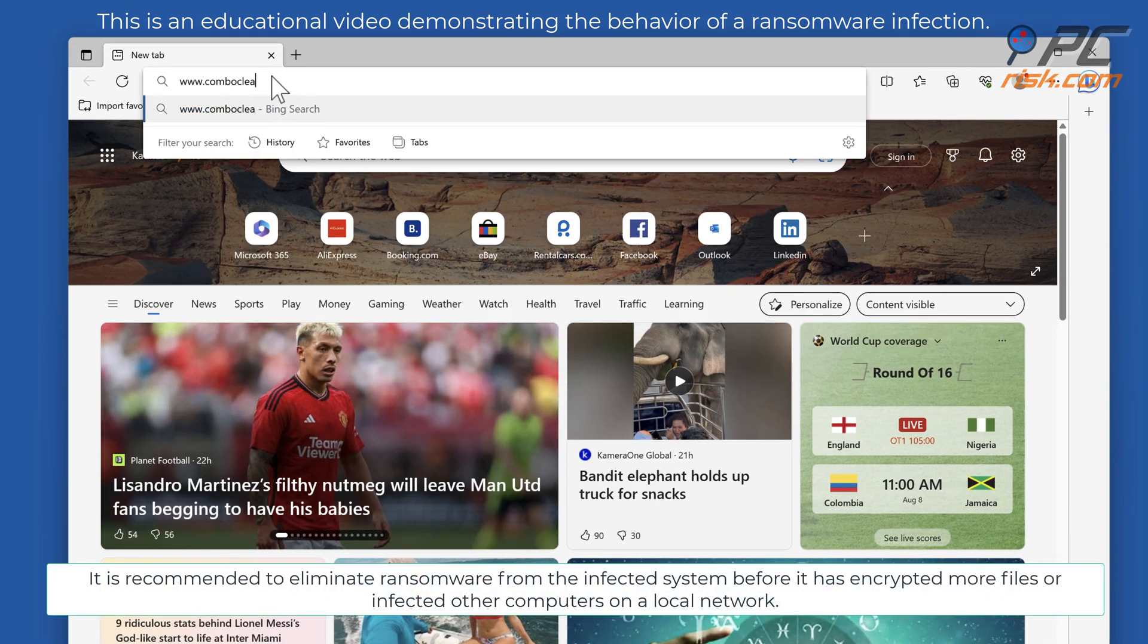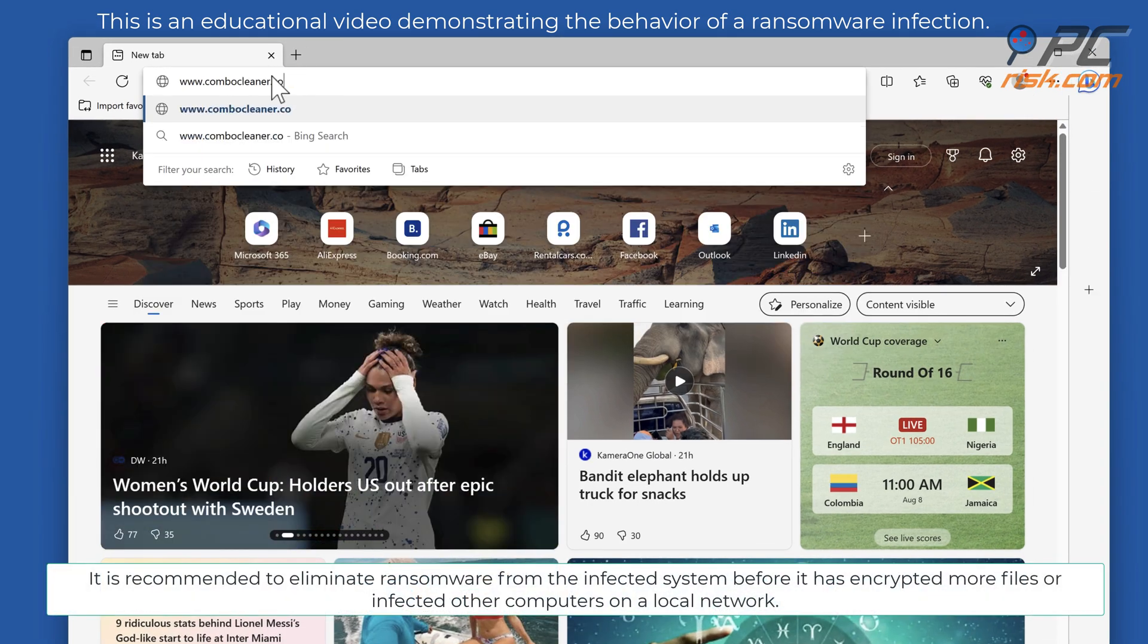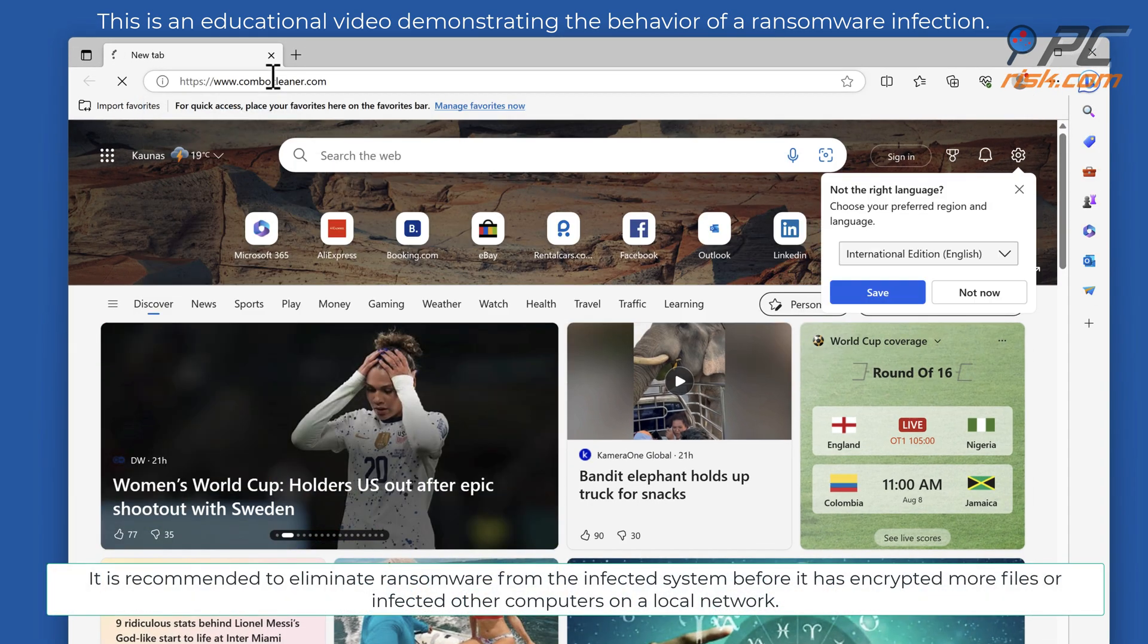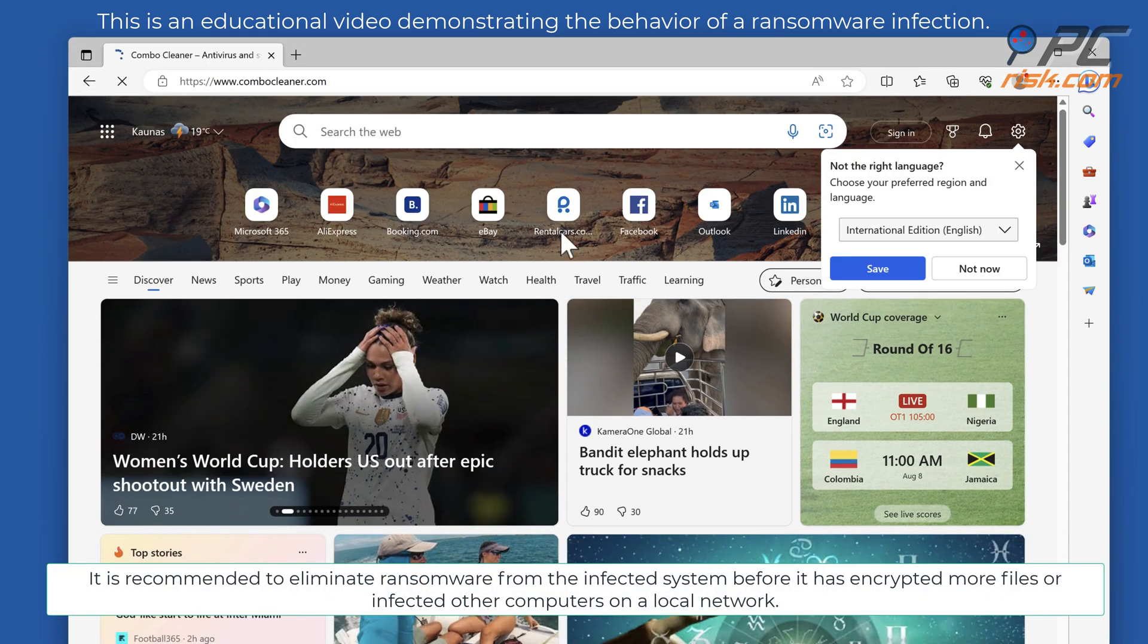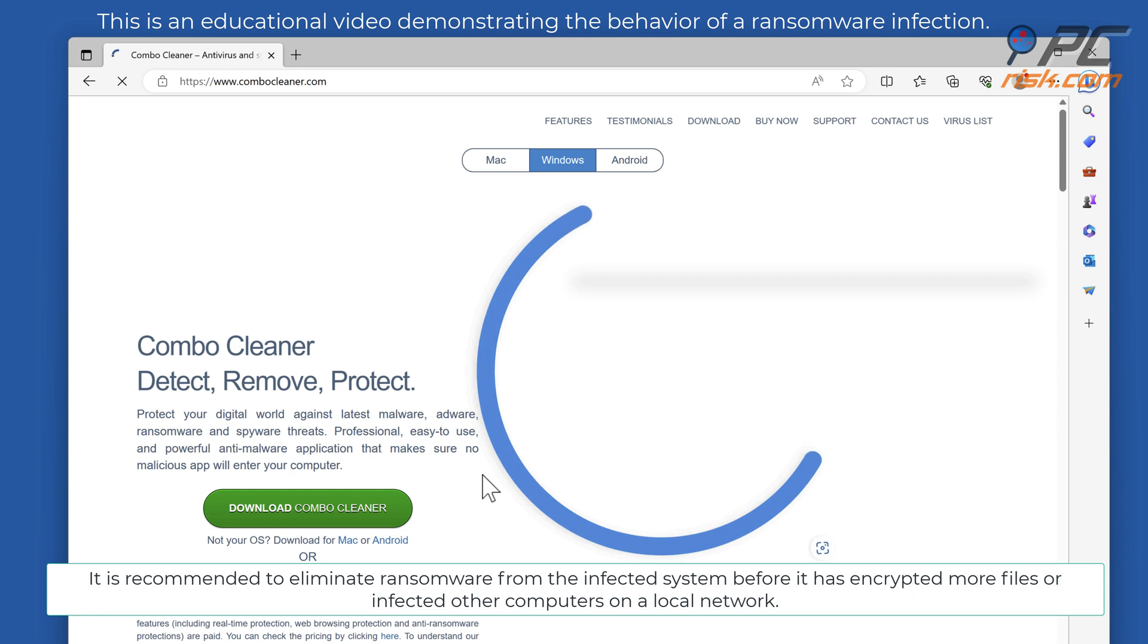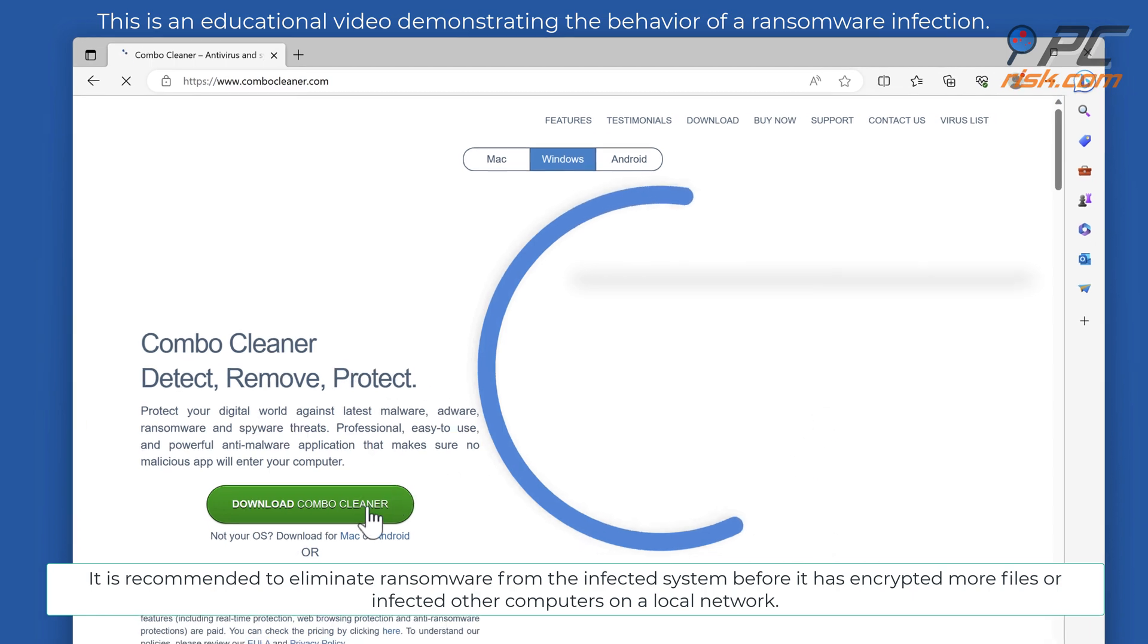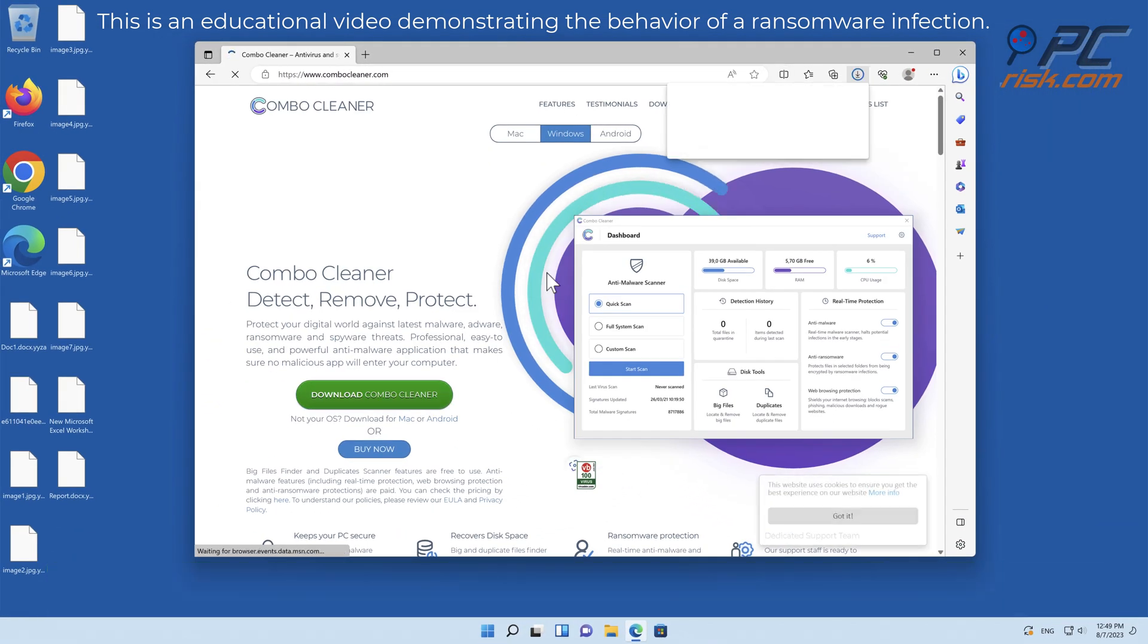It is recommended to eliminate ransomware from the infected system before it has encrypted more files or infected other computers on a local network.